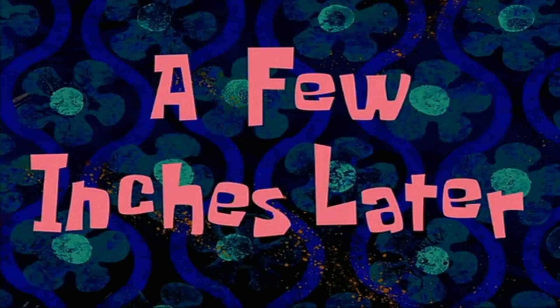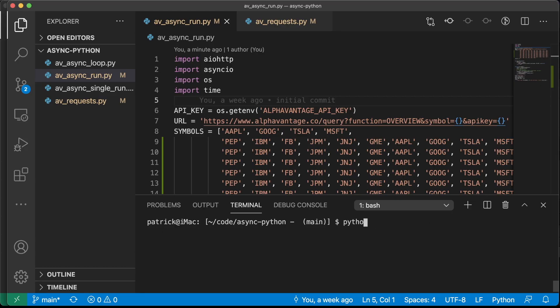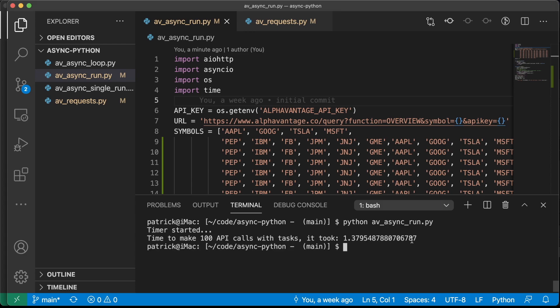A few seconds later — 20 seconds. That's a snooze-fest amount of time. Let's try the other one. Let's try async. One second. How?